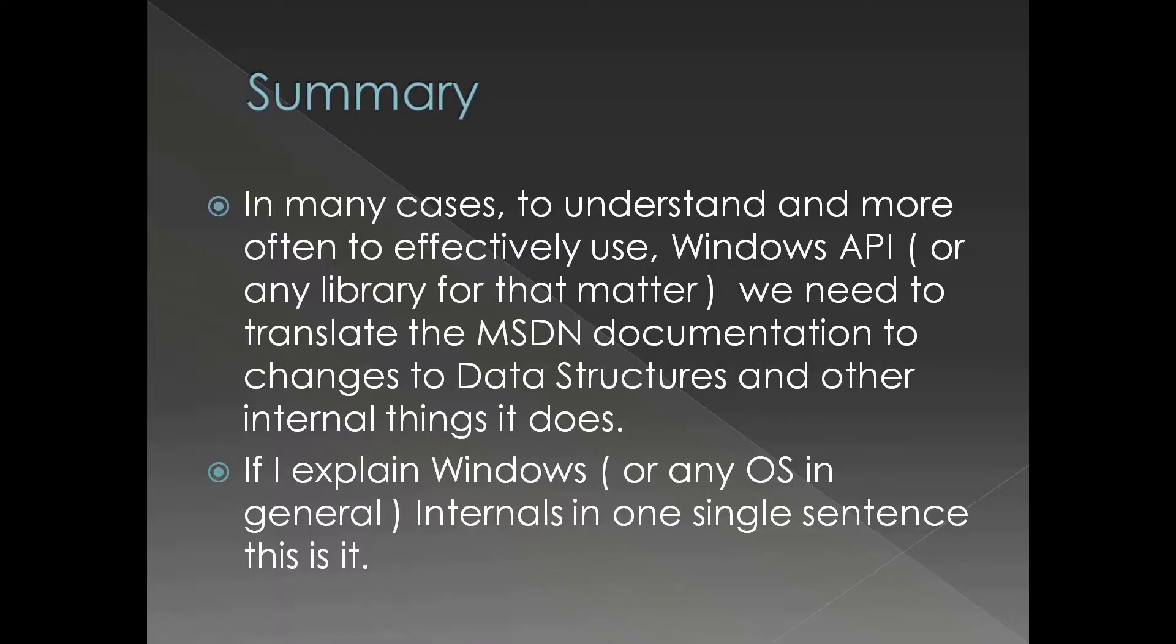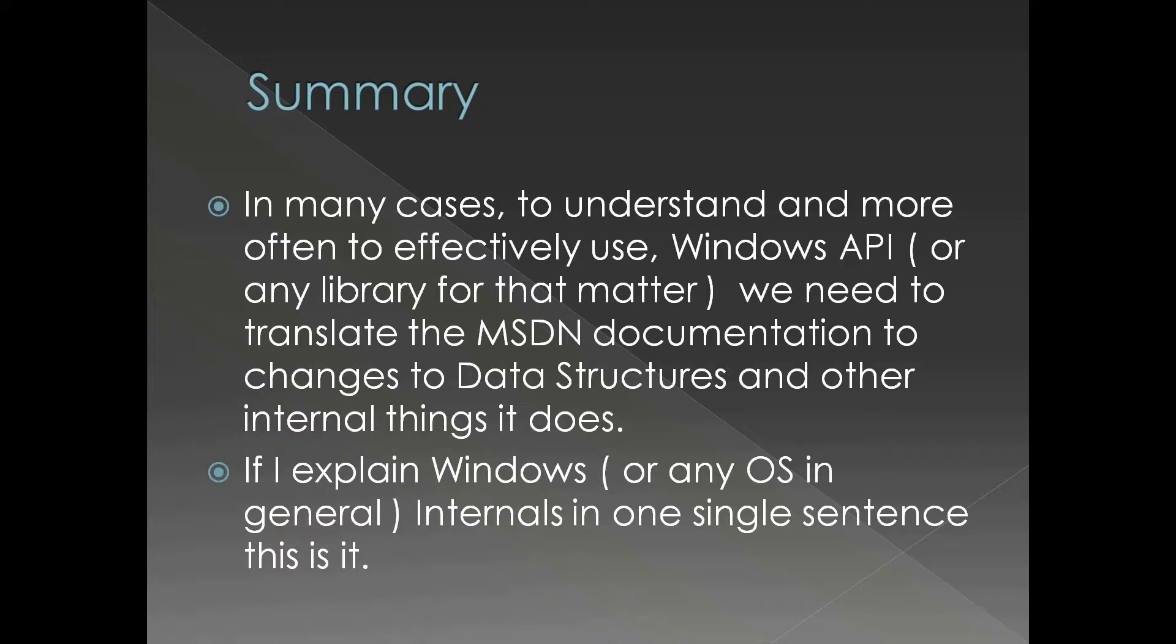Coming back to slides and coming to summary. We have seen the working of GetCommandLine. What is more important is the general concept of implementation of APIs. In many cases to understand and more often to effectively use Windows API or any library for that matter.